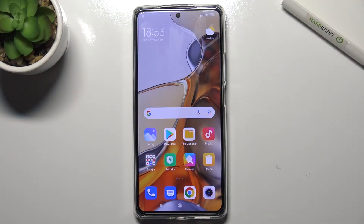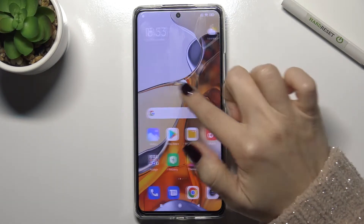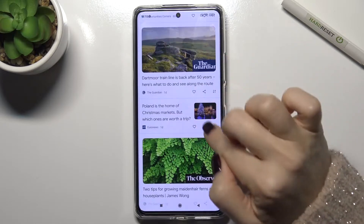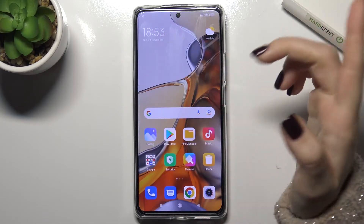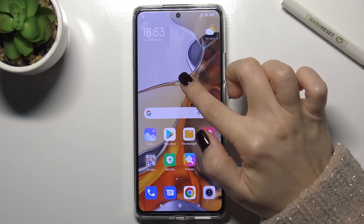Welcome. In front of me is the Xiaomi 11T Pro and I'll show you how to enable or disable Google Feeds on this device. In my case I have Google Feeds activated, so now I'll show you how you can turn it off.